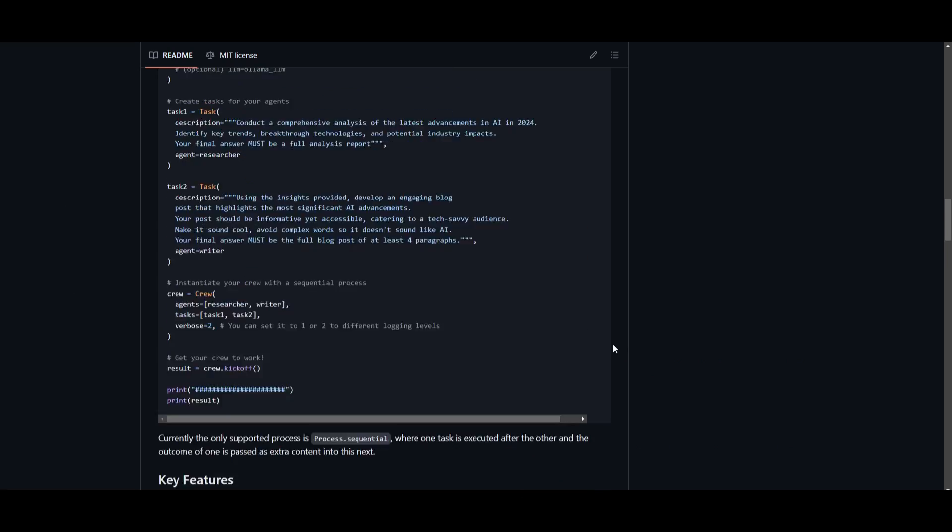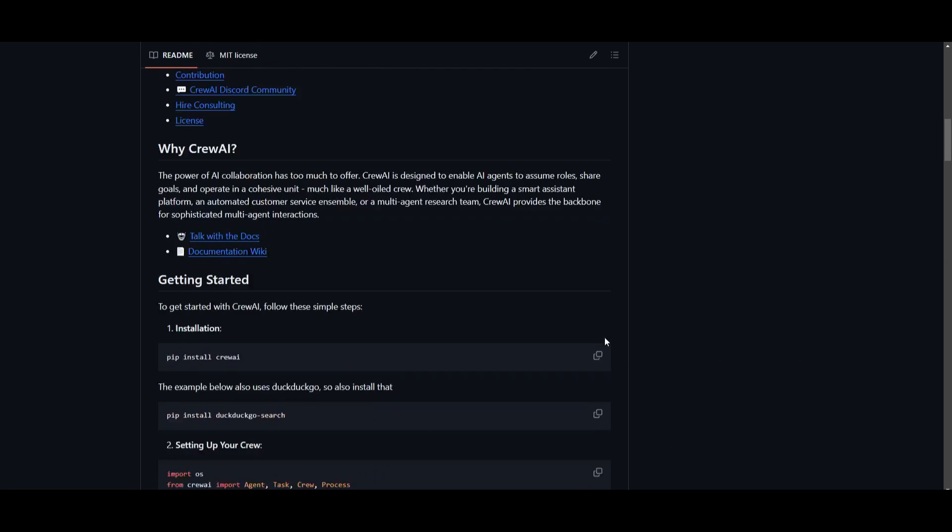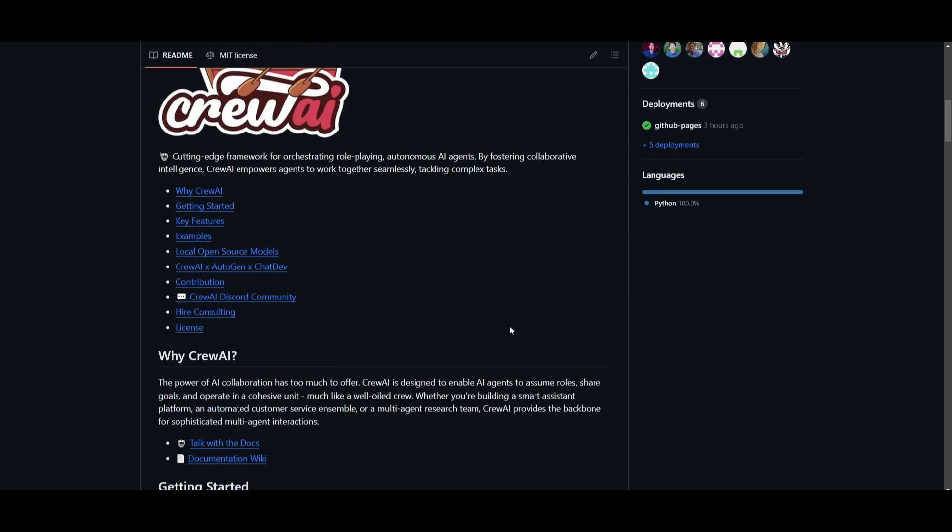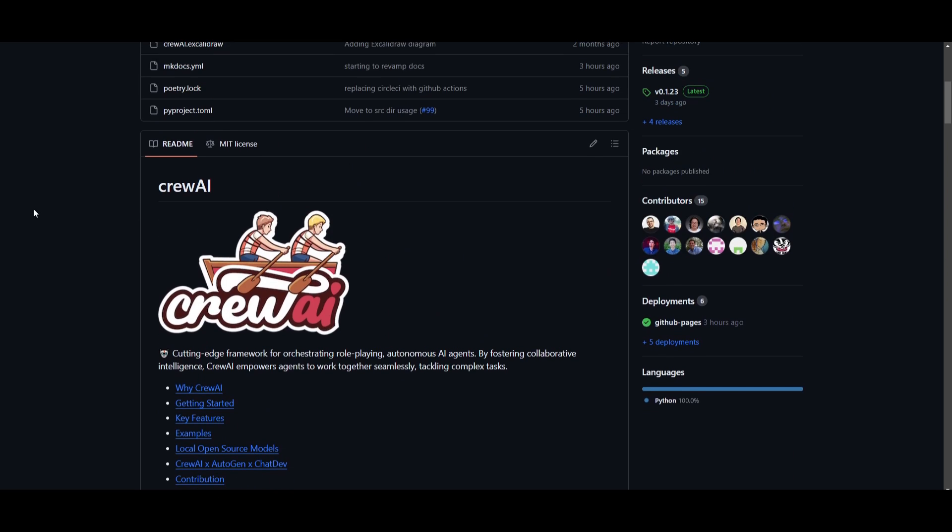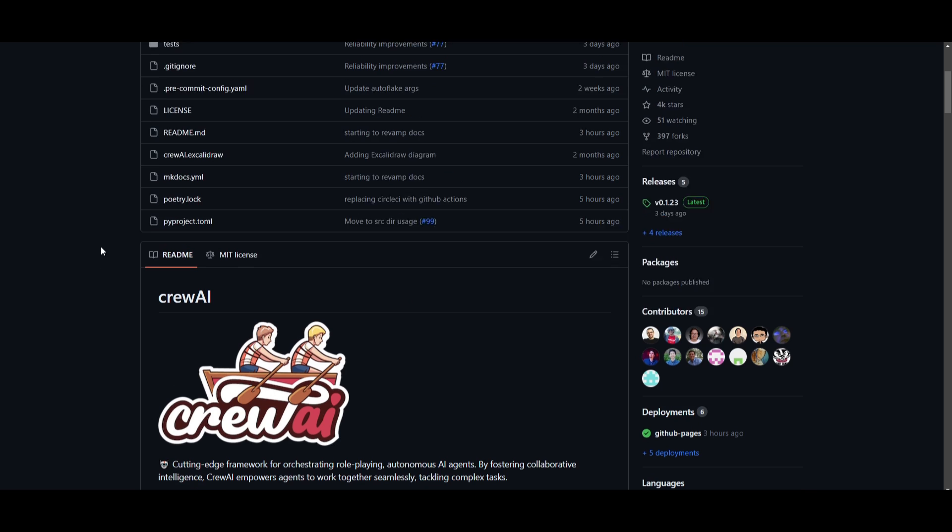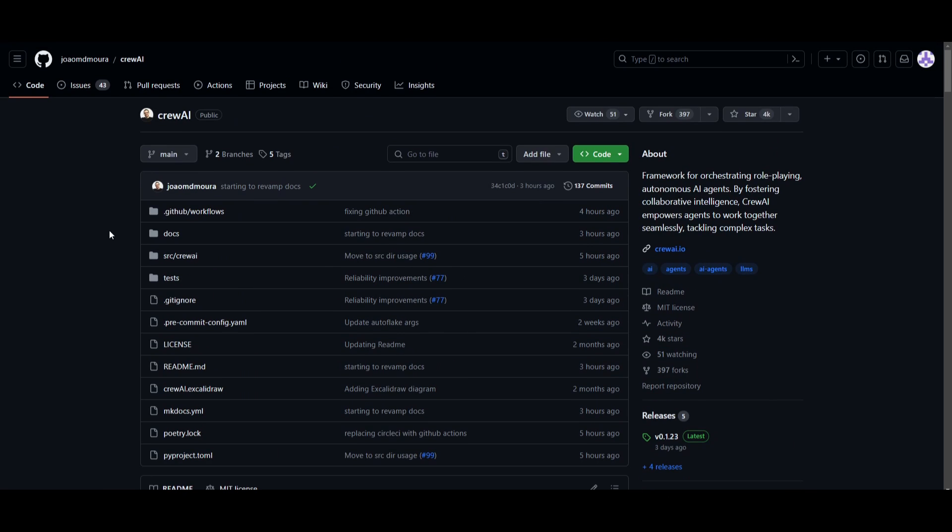I will leave all the links in the description below. Definitely something that is worth taking a look at as this is a cutting edge framework and it's something that fosters the same type of framework that Autogen did. But in certain other terms, it's quite more unique. And I definitely see this being something that will continuously be developed upon. So with that thought, guys,